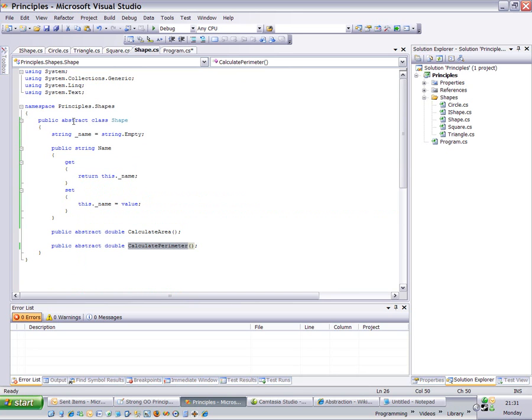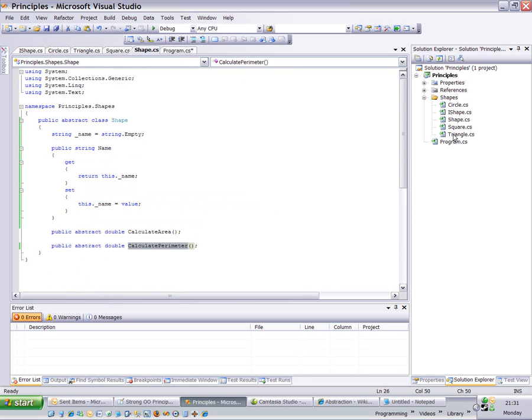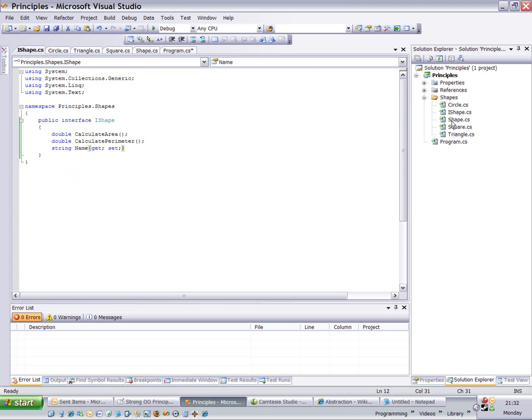As long as it's inherited though, the triangle will be the type it inherits. So if a triangle inherits from a shape, a triangle is also a shape. Now, if shape was to inherit from this interface IShape which defines how to calculate the perimeter and the name, we can do that.